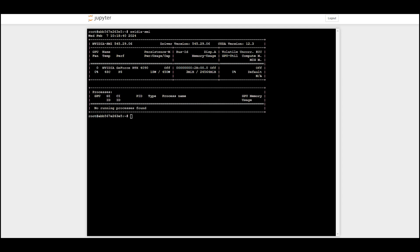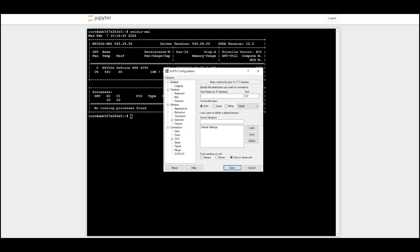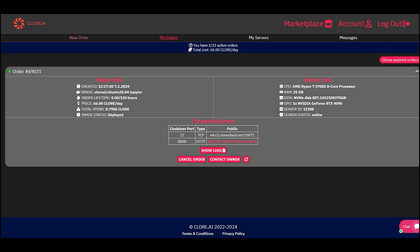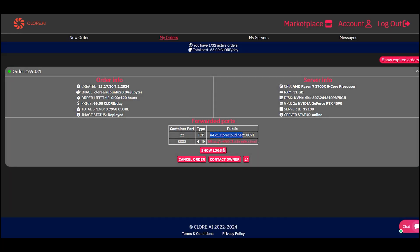Let's also consider, as an example, connecting to a terminal via SSH. Launch the terminal client. In my case, it's PuTTY. Enter the server address and port. We take them from the order.